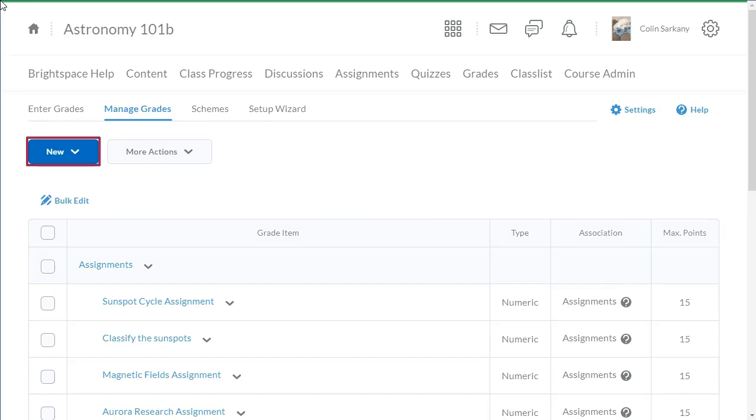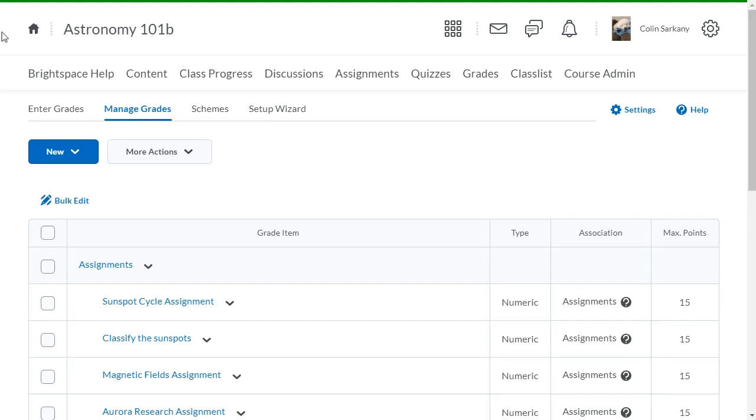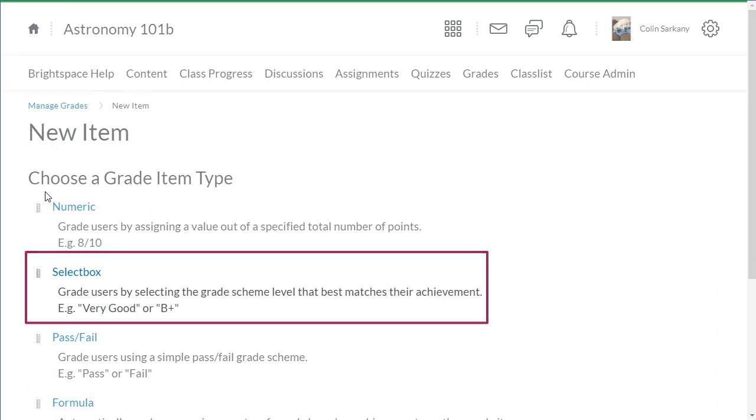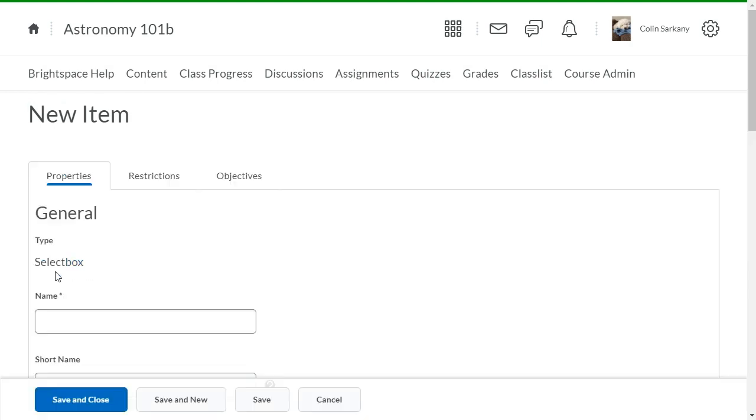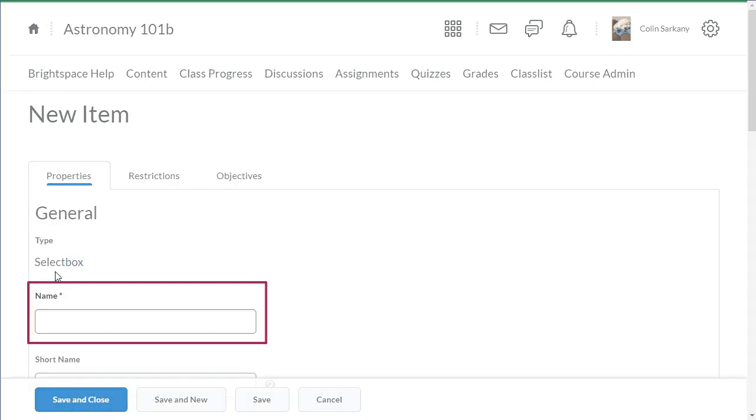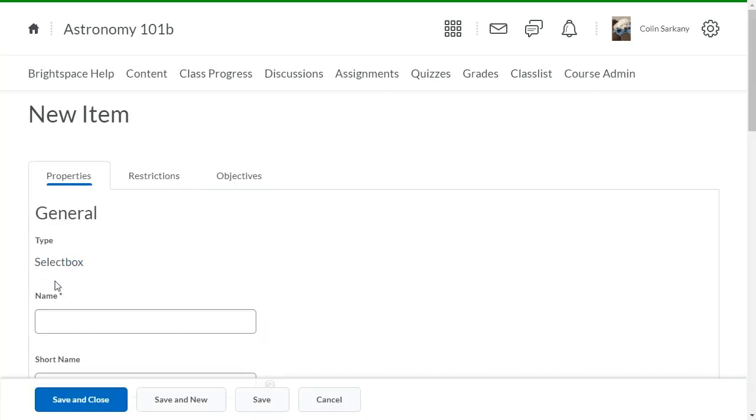To begin, from grades, click New, then select item. Click select box, enter a name for your grade item.